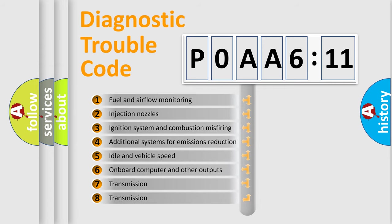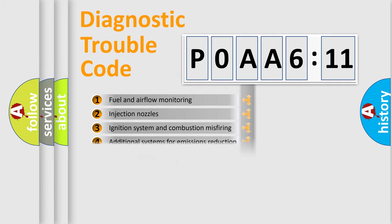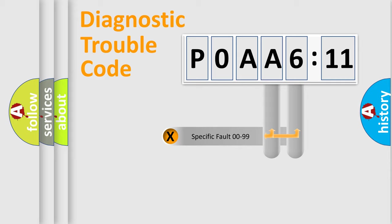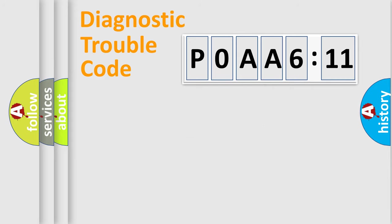The third character specifies a subset of errors. The distribution shown is valid only for the standardized DTC code. Only the last two characters define the specific fault of the group.